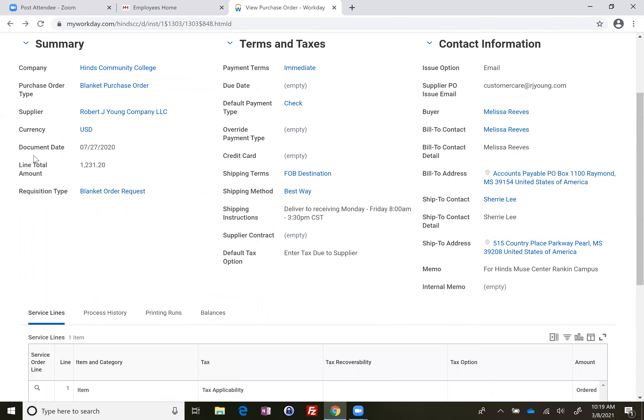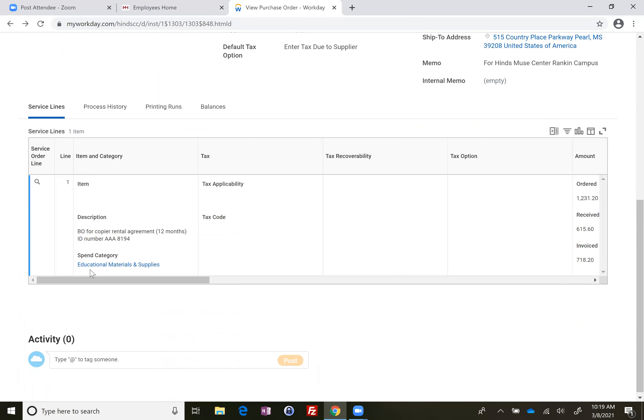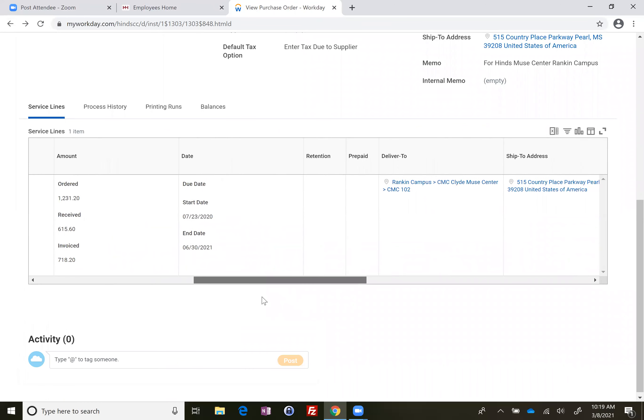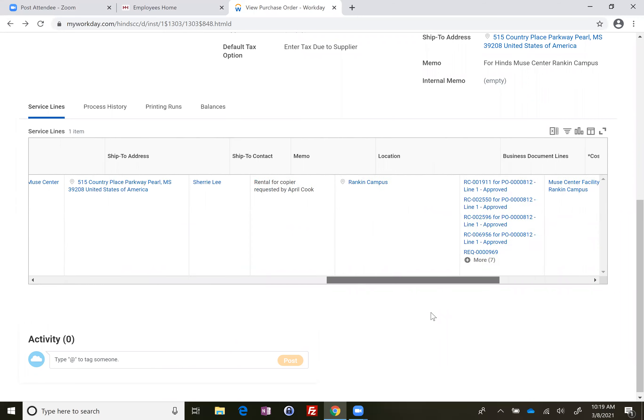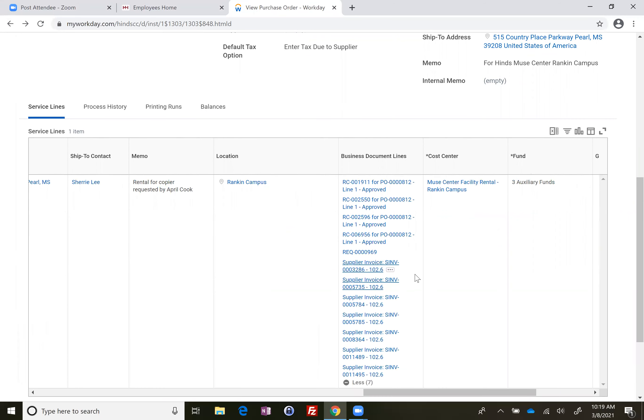You're back to view purchase order. And you can scroll across and look at the next supplier invoice if you'd like to do that. But if it's a blanket order to someone like RJ Young, you know there's a bill each month.